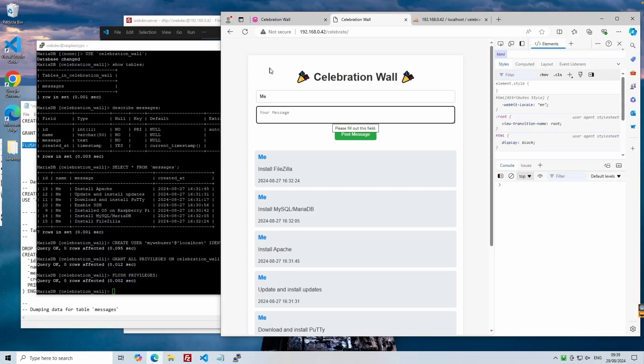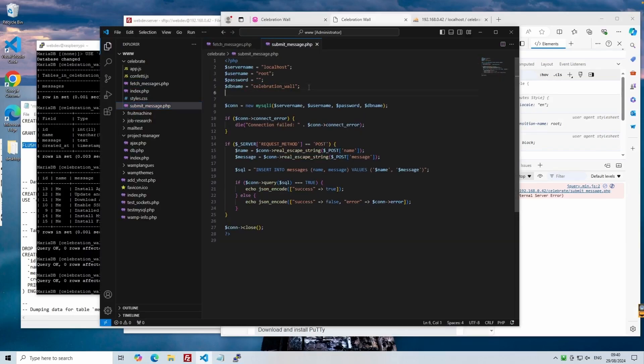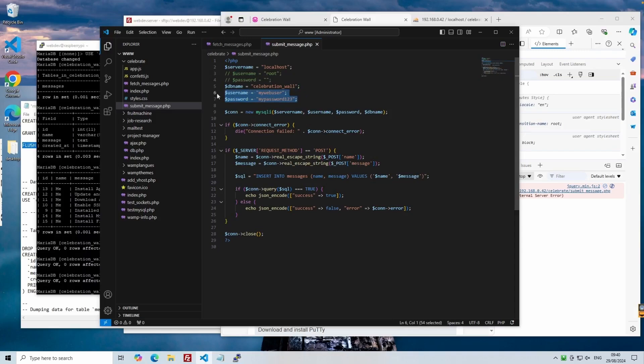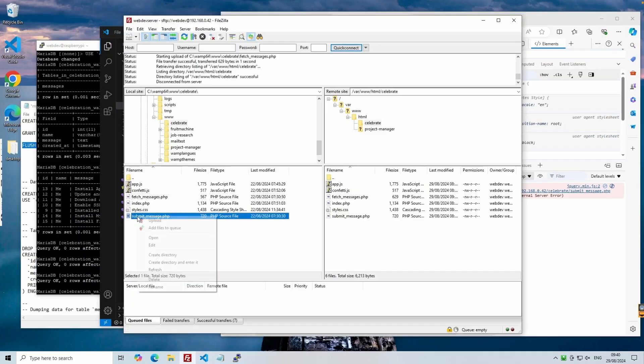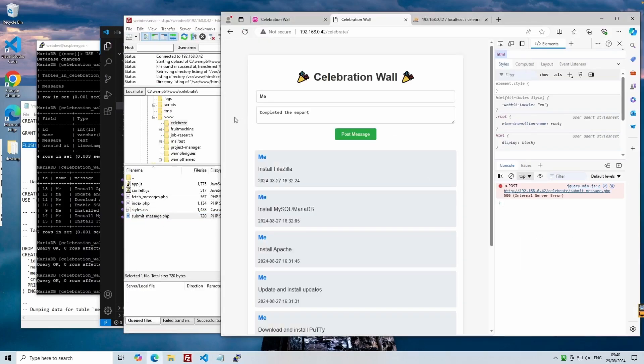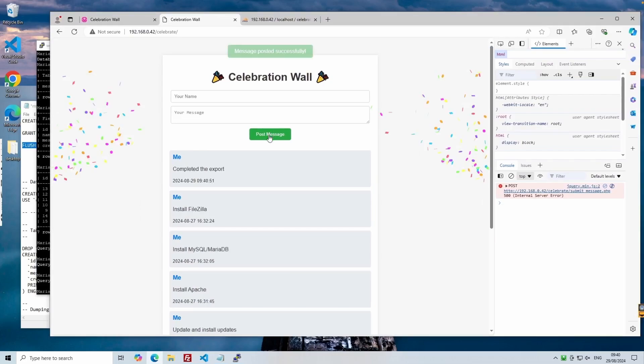I thought I'd finished at this point, but when I submitted a message, I got an error on the submit message PHP file. Can you guess what the problem is? If we head over to the file, we can see that I forgot to update the username and password. Let's correct this and upload it to the server. And that's my favorite bit.